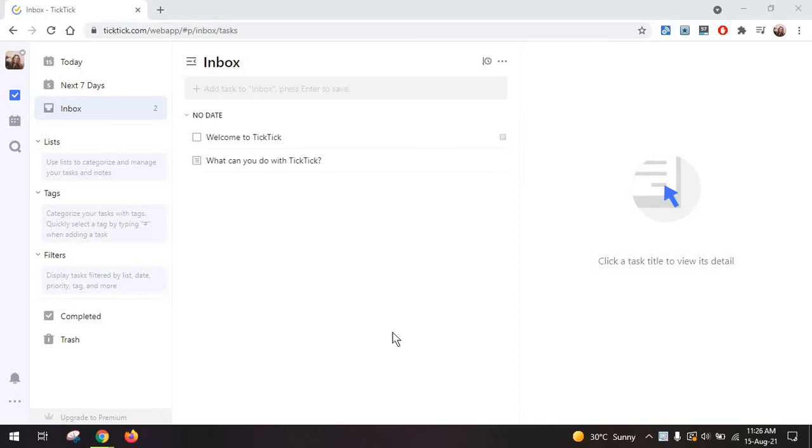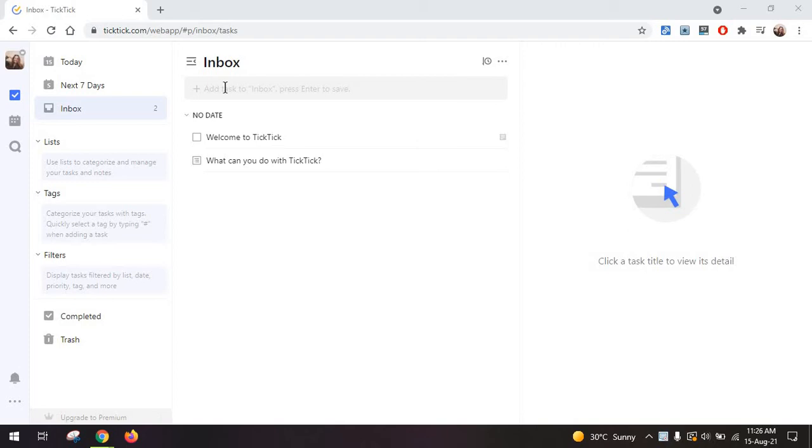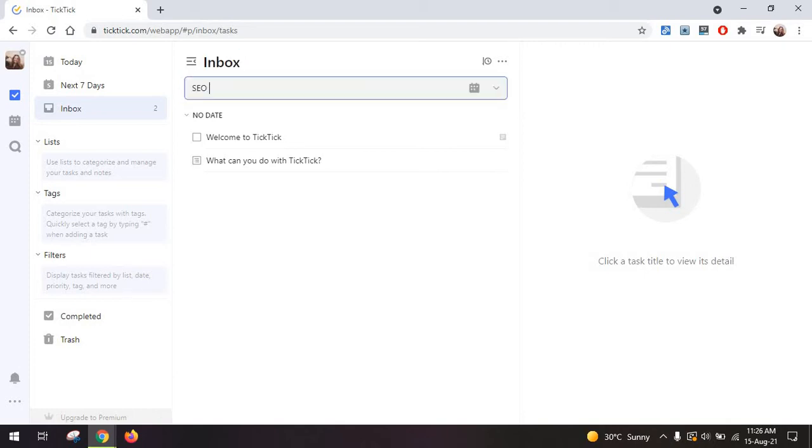Now to get started with TickTick you have this very simple dashboard and from here you can straight away go on and add tasks. So tasks are added to your task list which in TickTick is just called an inbox and I'm going to add the SEO audit task.